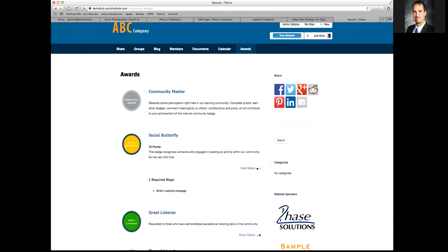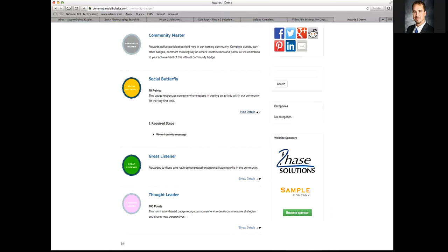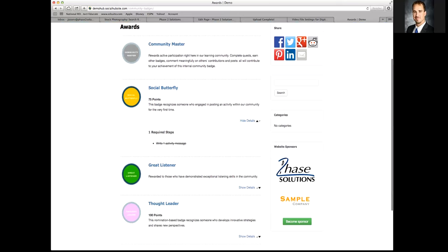Let me show you how to actually get it set up, and then I'll give you a starting point in terms of strategy for creating the badges. It's a continual process — you want people to keep earning badges.